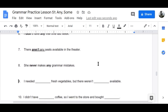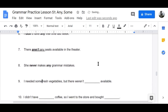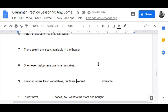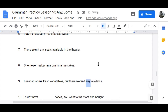Number eight: 'She never makes any grammar mistakes' — 'never' is negative, so we use 'any.' Number nine: 'I needed some fresh vegetables but there weren't any available.'